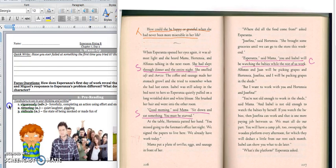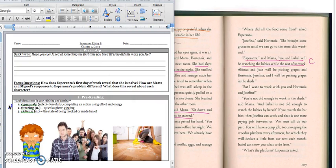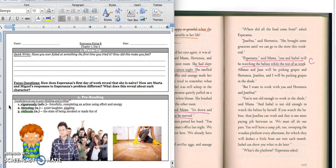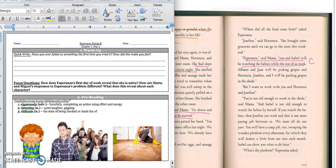Good morning, 5th grade. Today we're going to continue reading in our novel, Esperanza Rising. And we are going to start reading in the middle of chapter 7 where we left off. But before we get started, we have a quick write. It says, Have you ever failed at something the first time you tried it? How did this make you feel? Press pause to write down your answer and play when you're ready for the focus question.